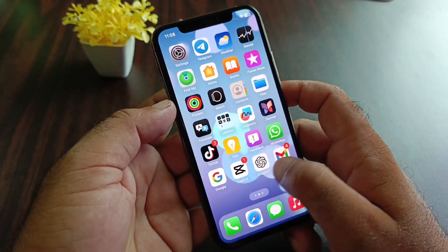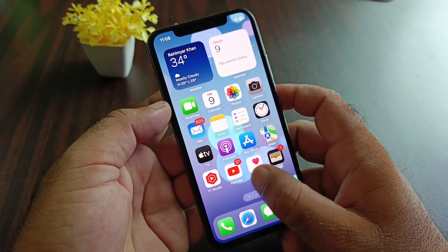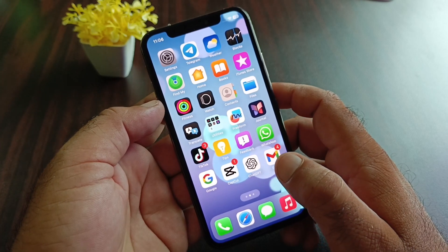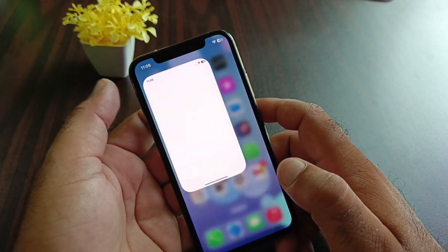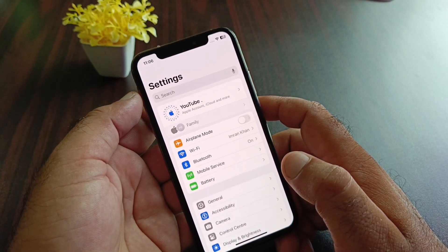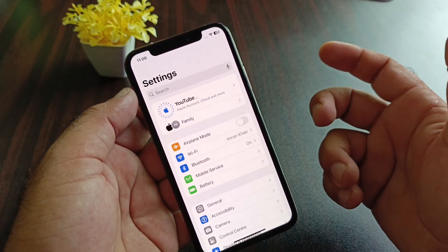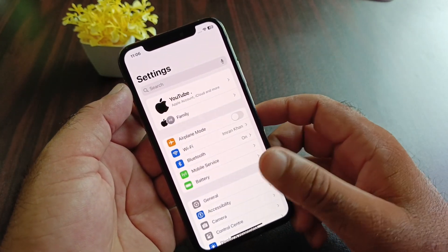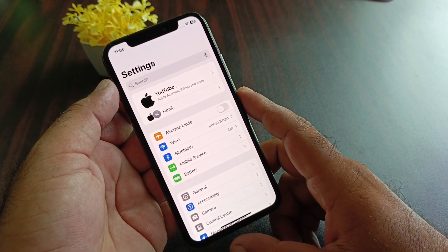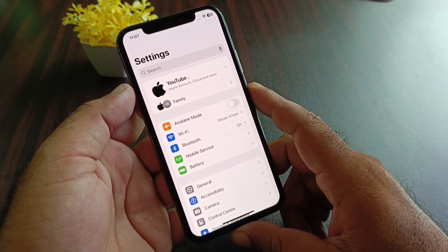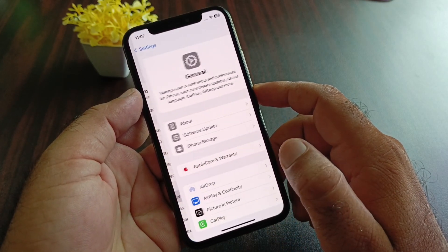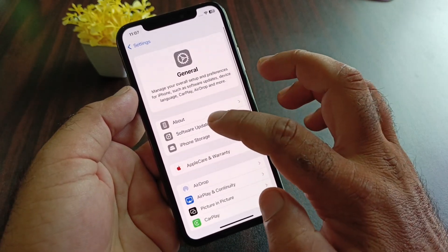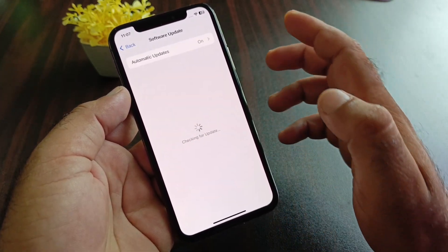Simply go back and first of all open the Settings of your iPhone, iPad, or any other device. First make sure that you have an active internet connection. After this, click on General and click on Software Update.